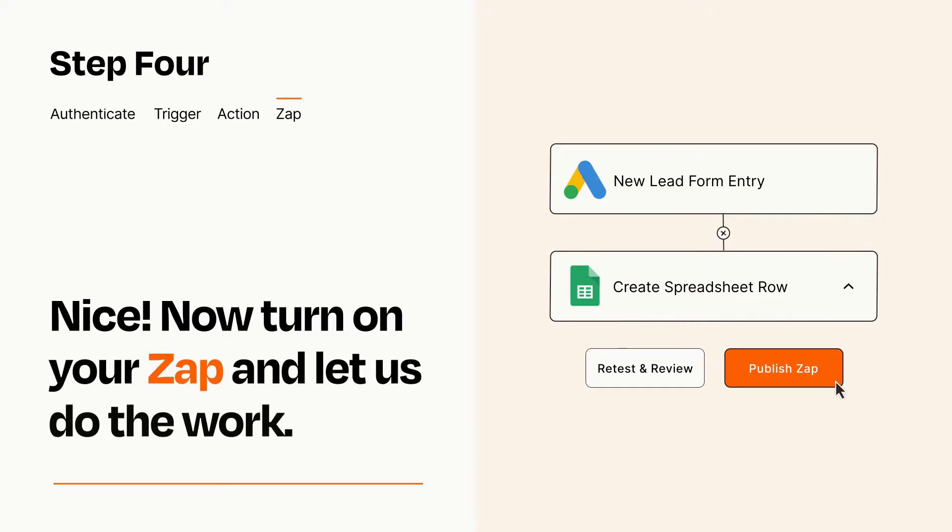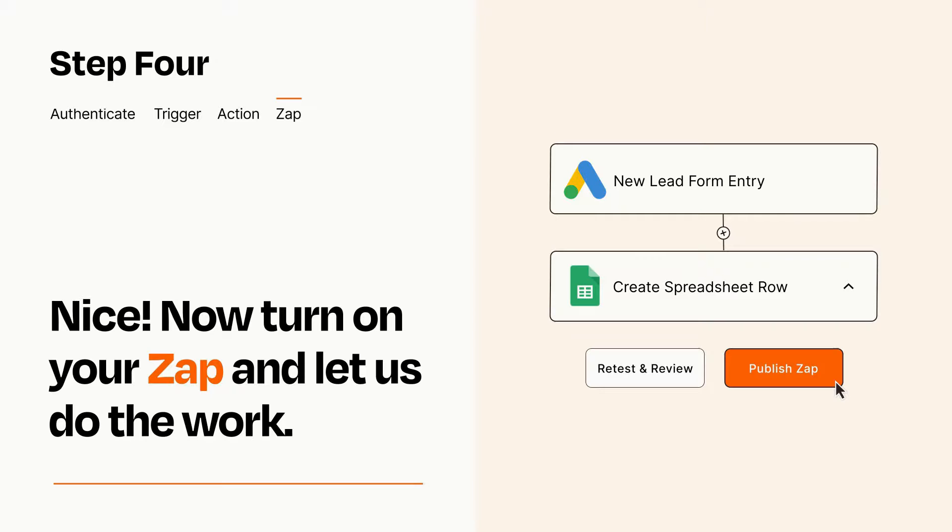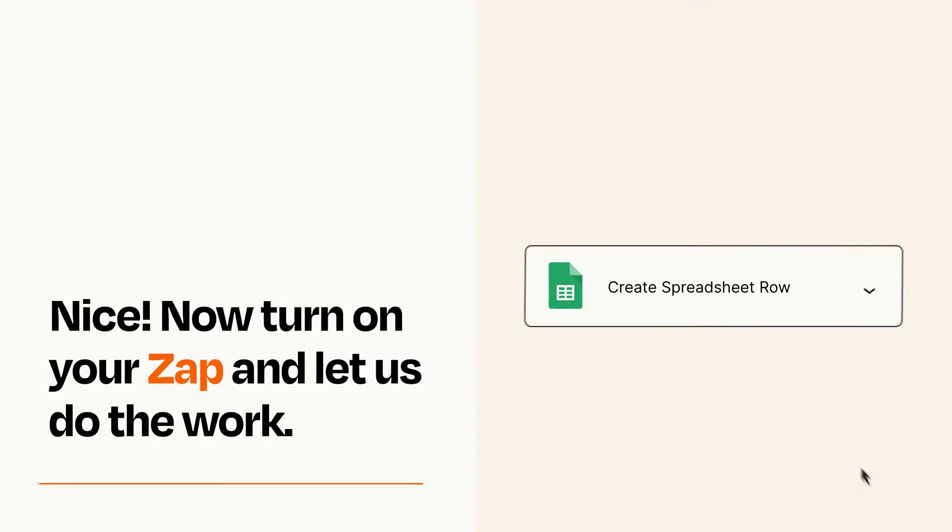Turn on your Zap and Zapier will start doing your work for you. Zapier can be as simple or as complex as you'd like and connects with thousands of apps, more than any other platform.